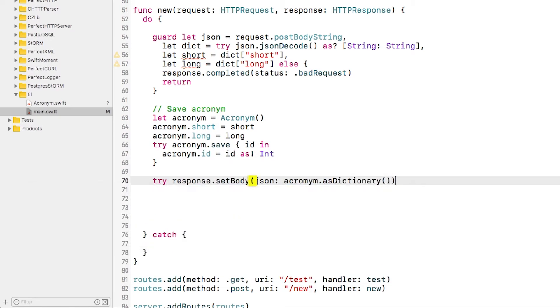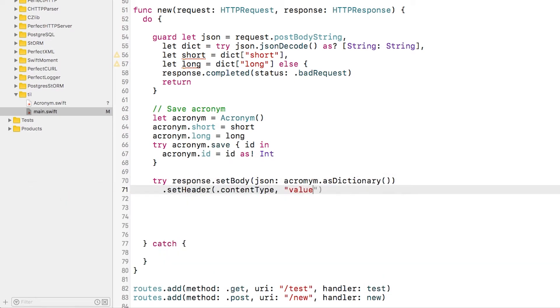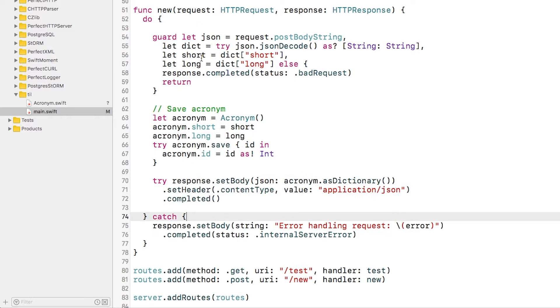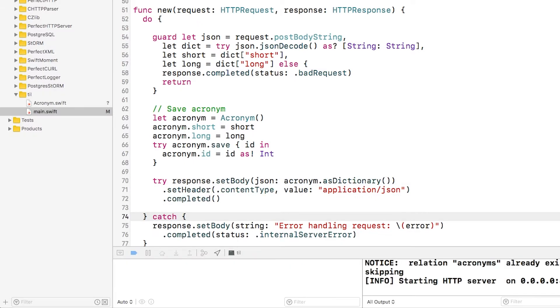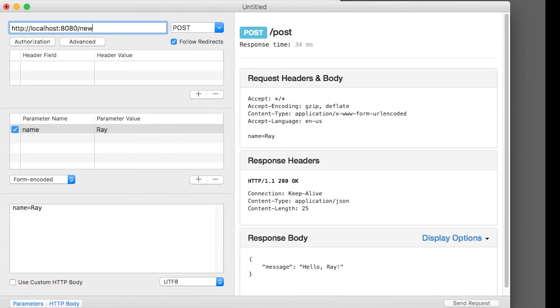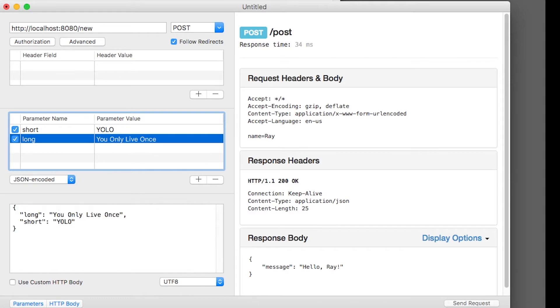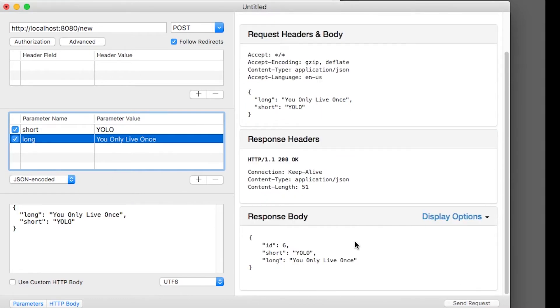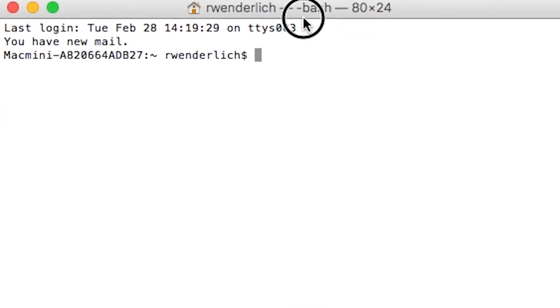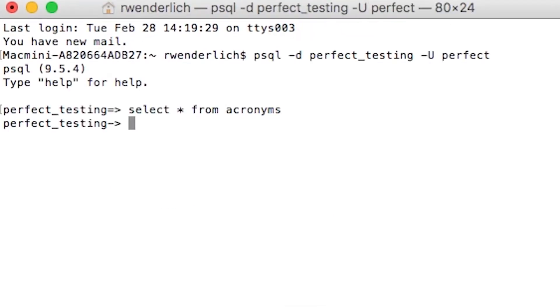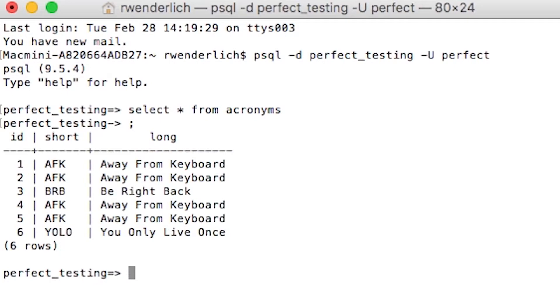Afterwards, I'll return the new acronym as JSON, and if there's an error, I'll print that out as well. Now I'll build and run, load up Rested, and set up the POST to create a new object. Looks good.